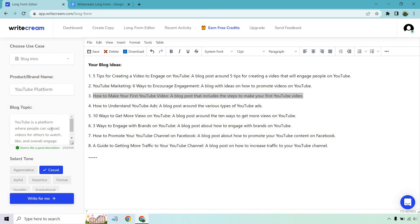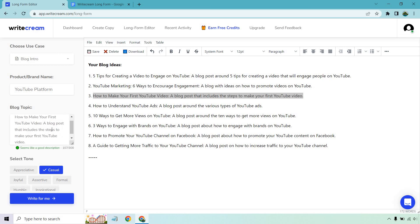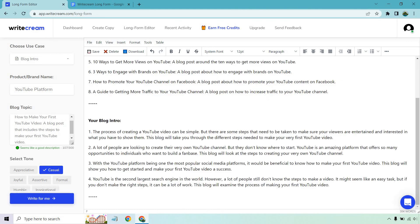Now what we want to do is go here and go to blog intro. So once again we have our YouTube platform. Our blog topic. Now that we actually have a better one what we're going to want to do is replace this. Let's highlight all this. We can delete it and paste in what we had previously. It's going to be casual. Let's click on write for me and see what we get.